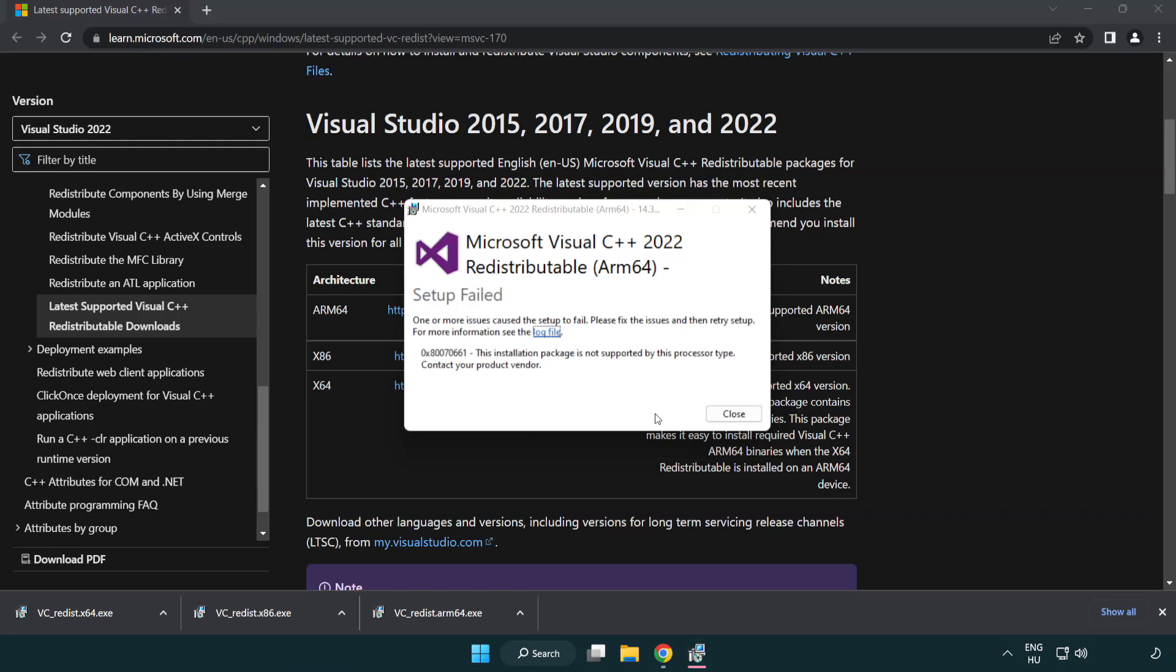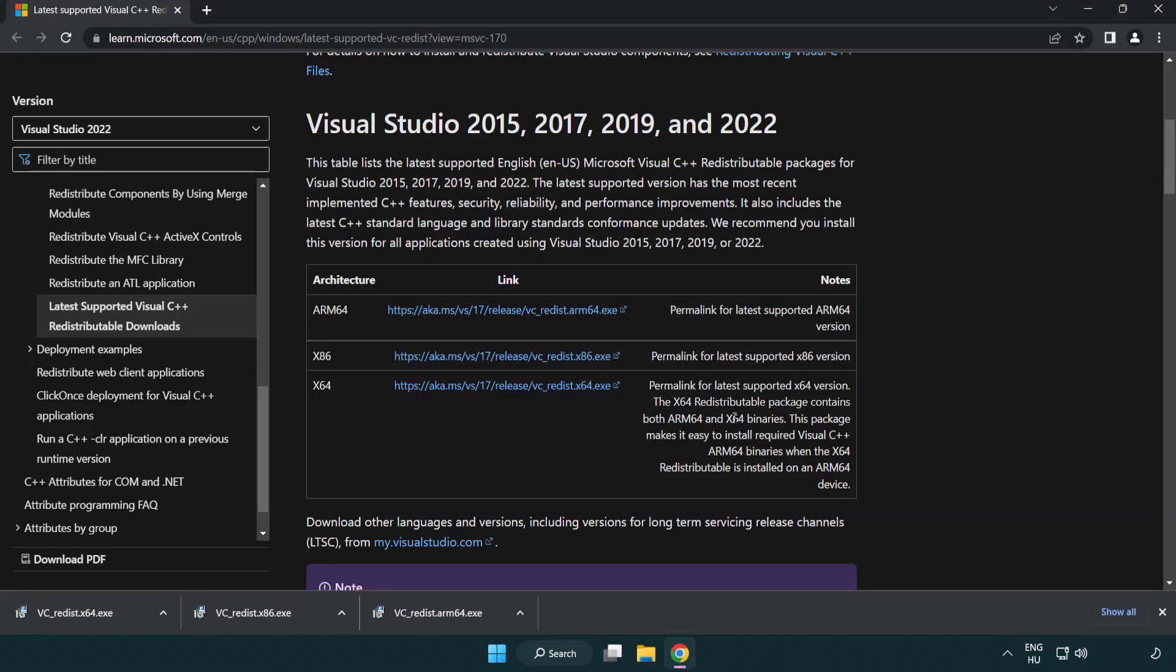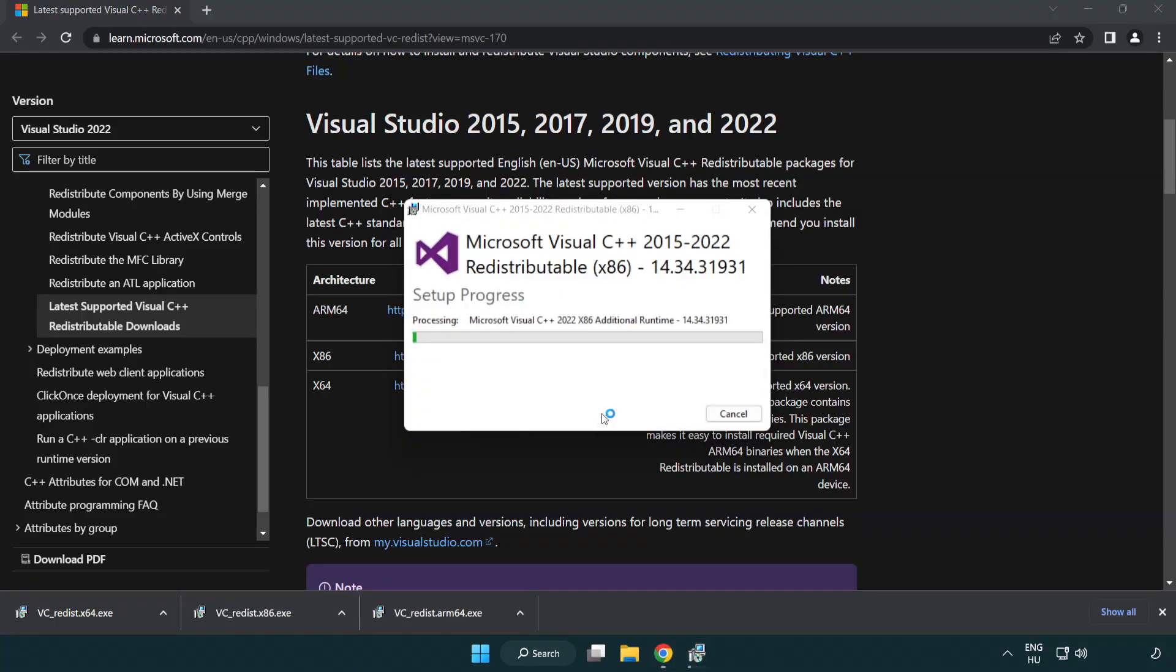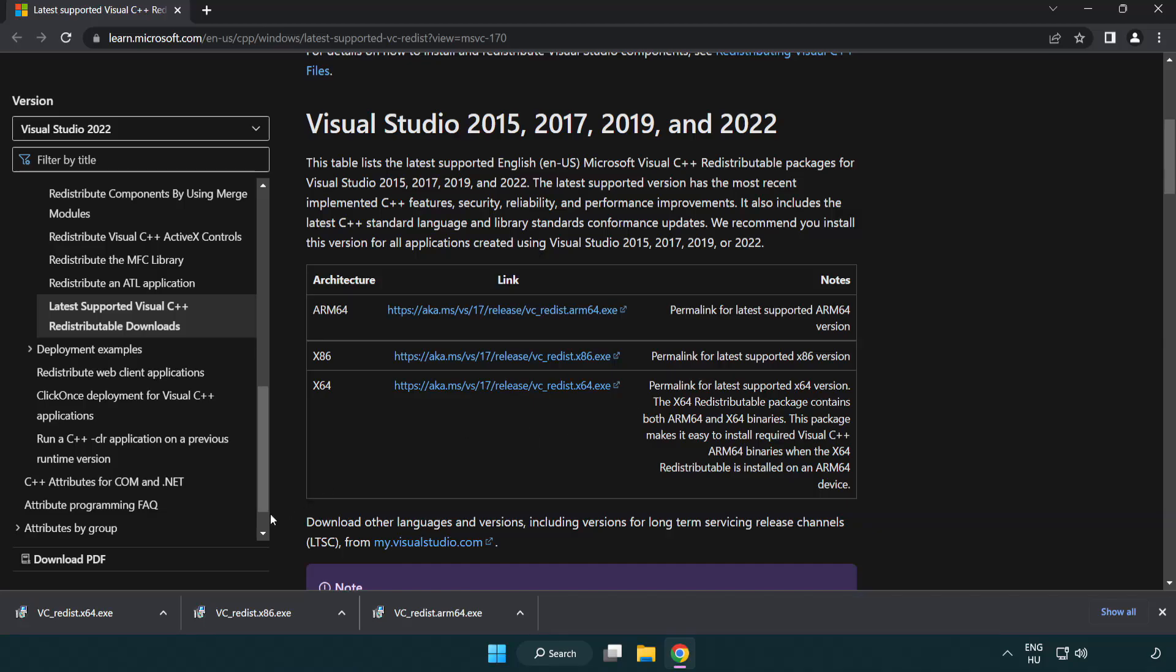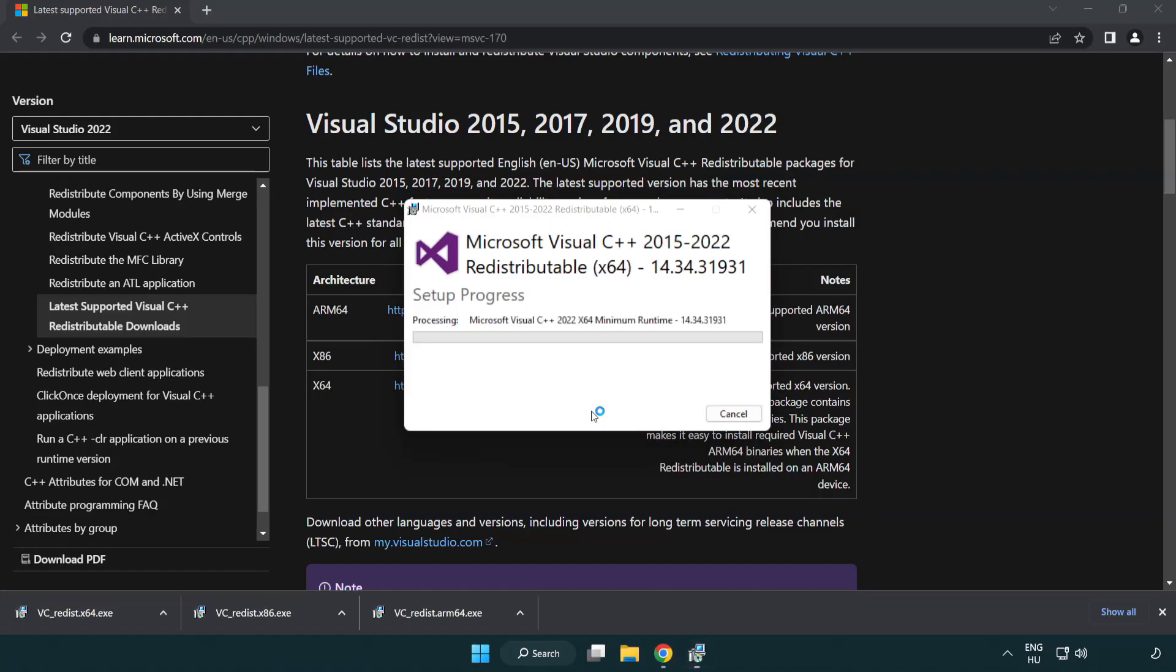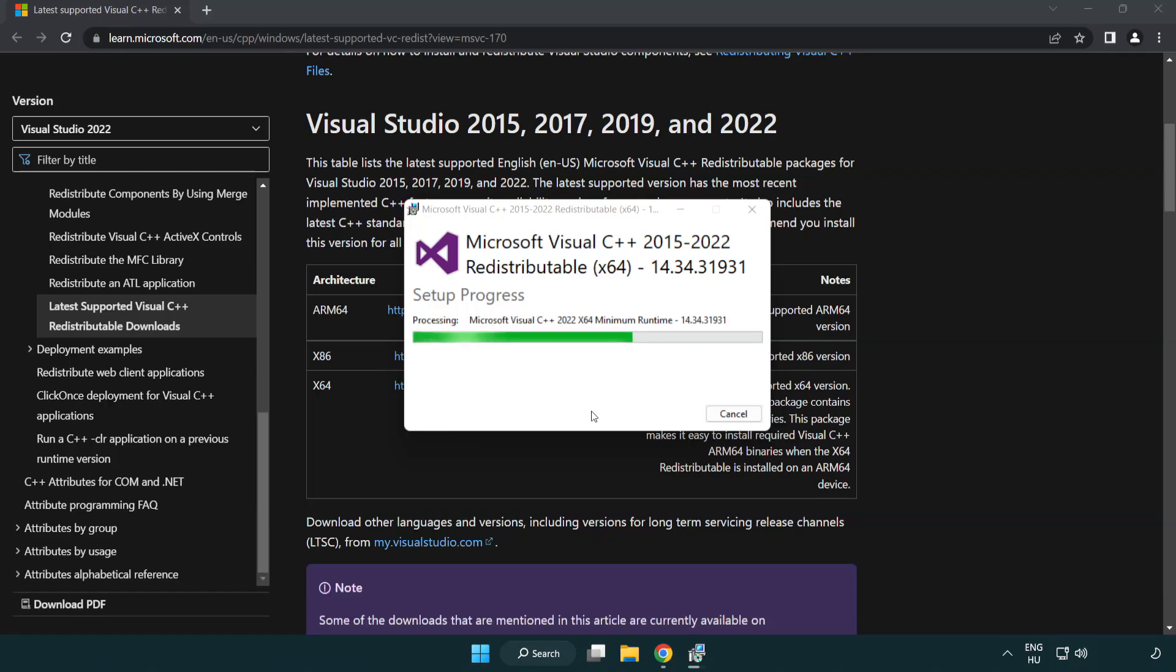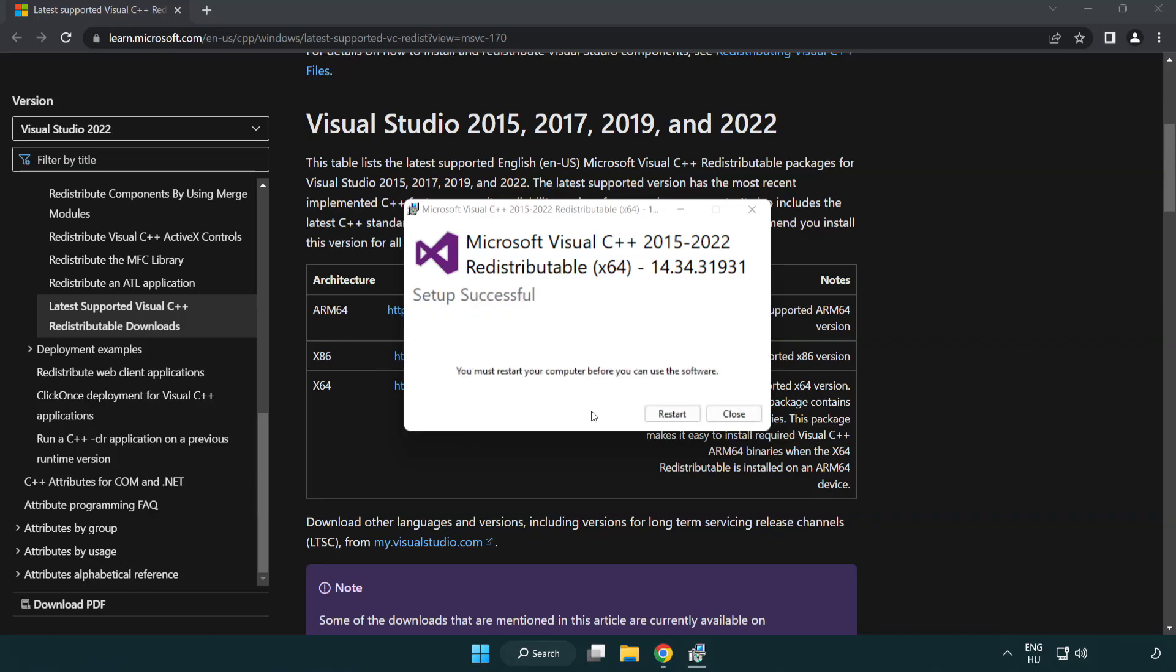If it fails to install, no problem. Repeat for the other files. Click close. Repeat for the other. Click close.